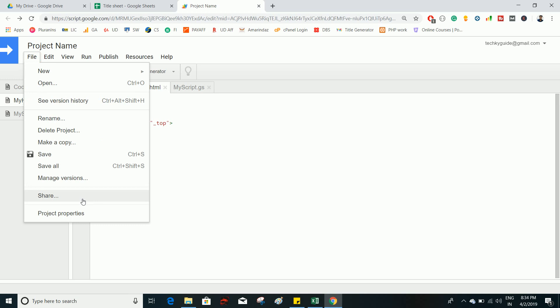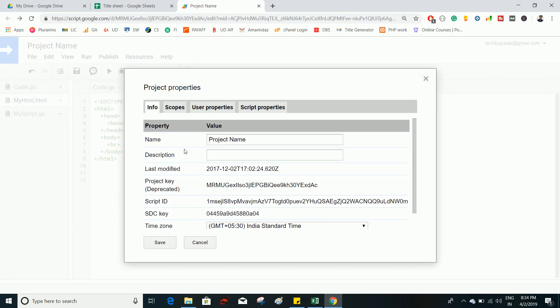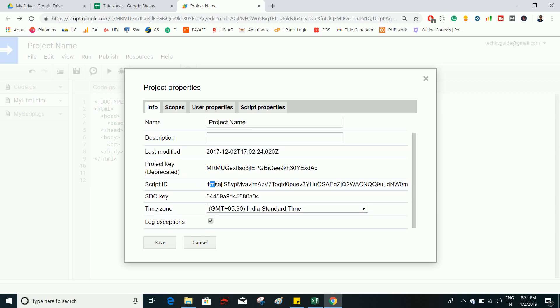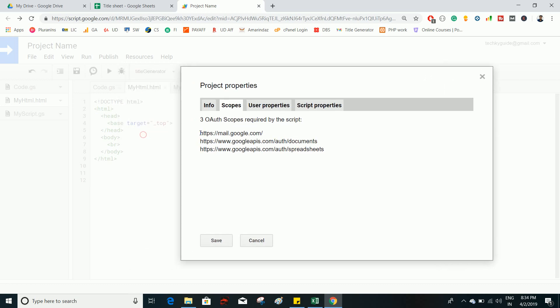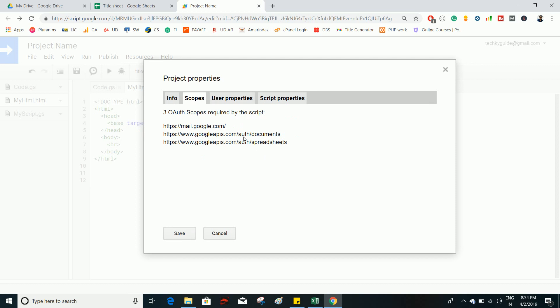Share works similarly to other Google apps — you can share this project with other people. Project Properties shows all properties related to this project: the name, when it was last modified, the project key, and the script ID. You can use the script ID to access this project through an API. It also shows the timezone, log exception setting, and scope — what the project is currently accessing, such as Gmail, Drive, and Spreadsheet.